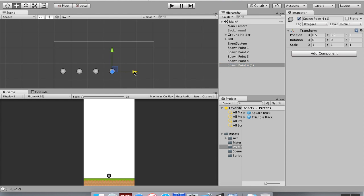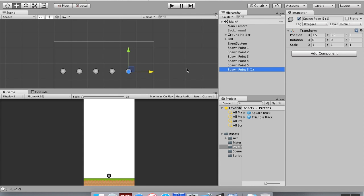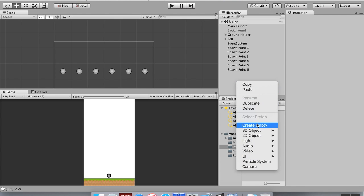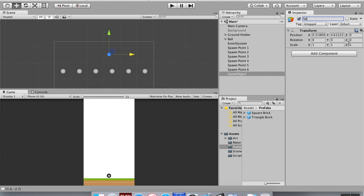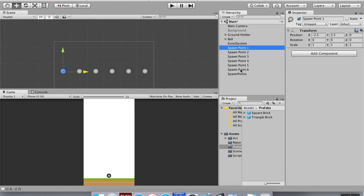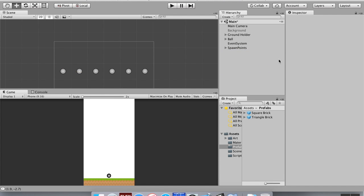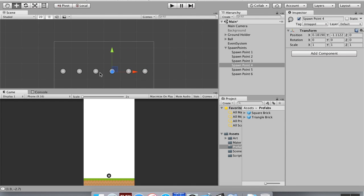Since the spawn points are cluttering up my hierarchy, I'll create another empty game object and call it 'Spawn Points' to act as a parent container. I'll shift-select all the individual spawn points and drag them into that parent object, then collapse it so things are neat. I can still click any spawn point in the scene view to select it. Next, we're going to create a game manager.